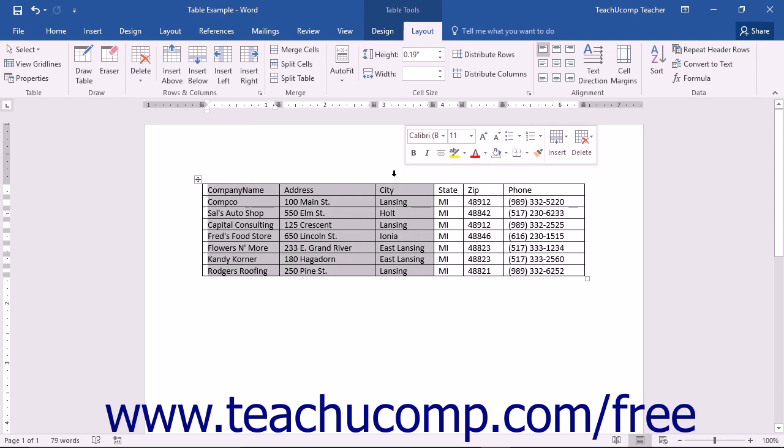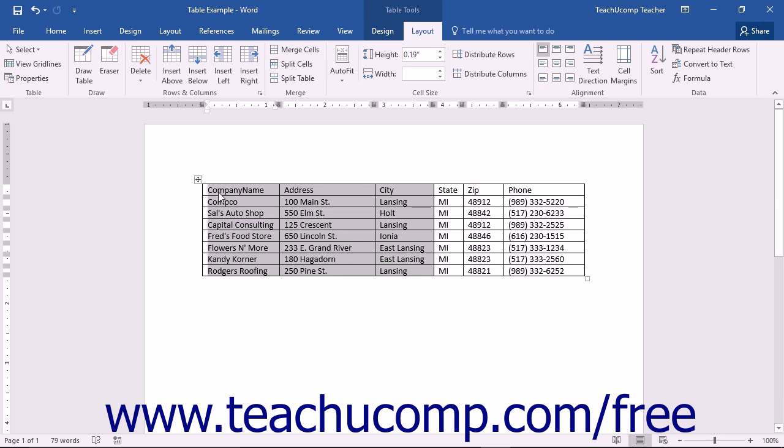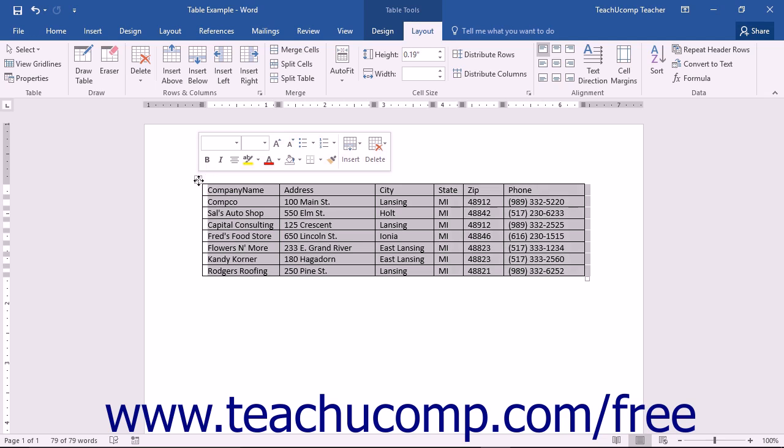You can select the entire table by placing your mouse pointer over the table until you see a four pointed icon appear above and to the left of the table. Roll your mouse pointer up and over to that icon, and then click the icon in order to select the entire table.